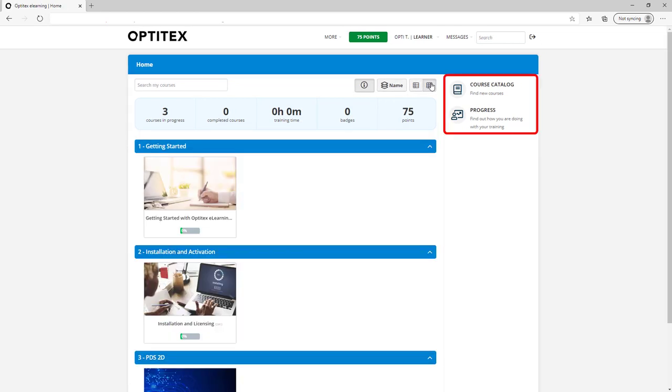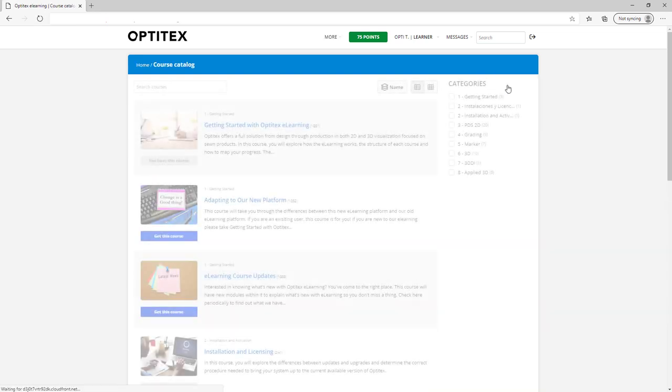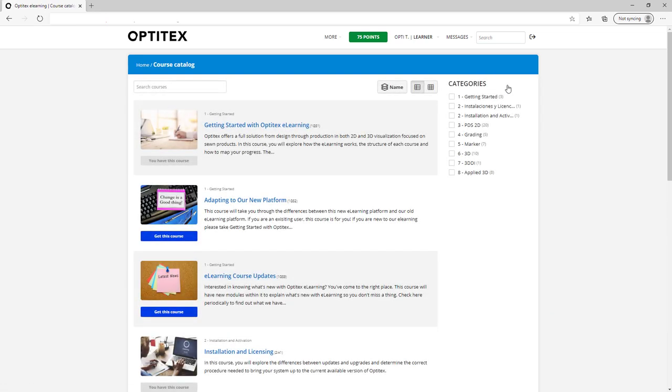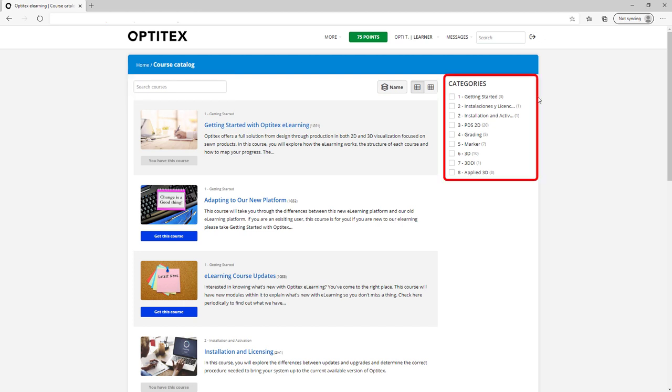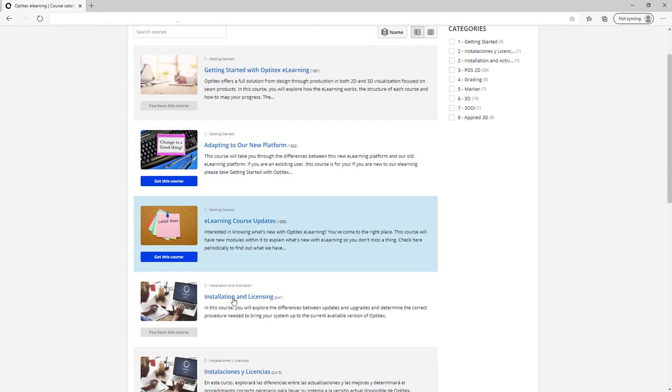On the right side, you can view the course catalog to enroll in new courses and also check your progress. In the course catalog, you can see all the courses, use the search to easily find something, or the categories to show specific topics. Courses that you are enrolled in will say you have this course.